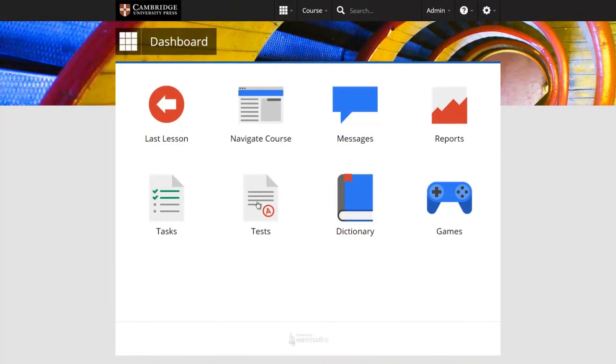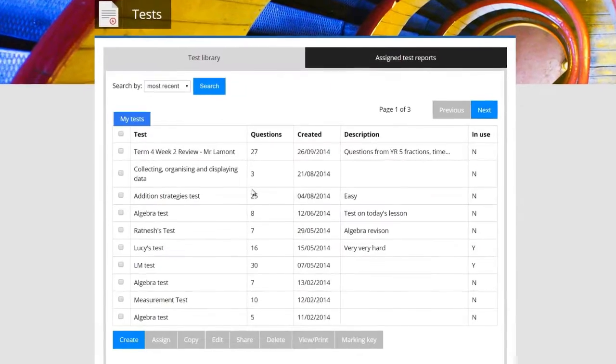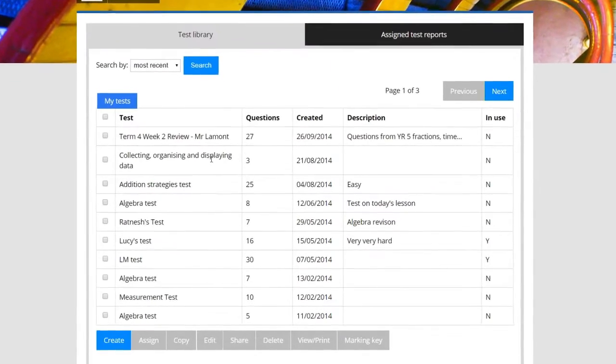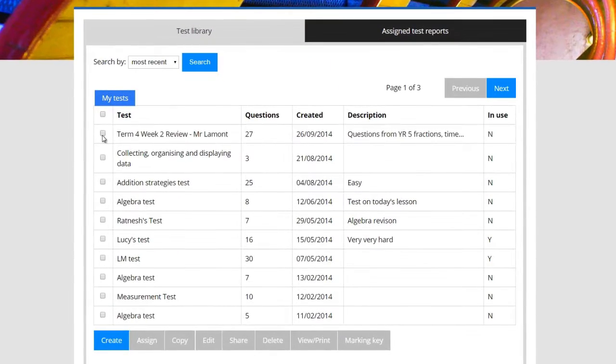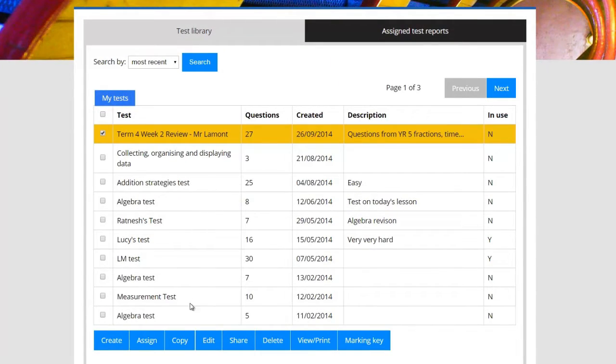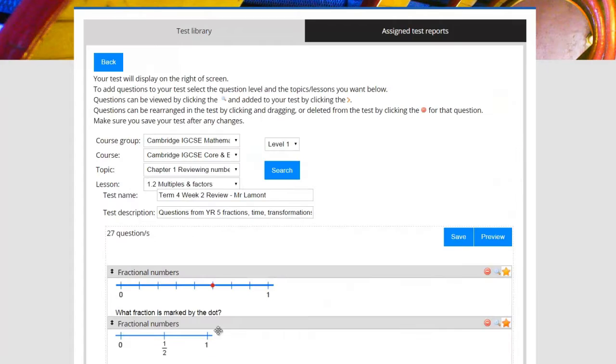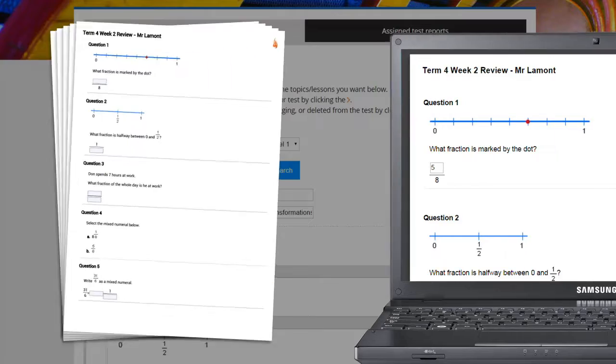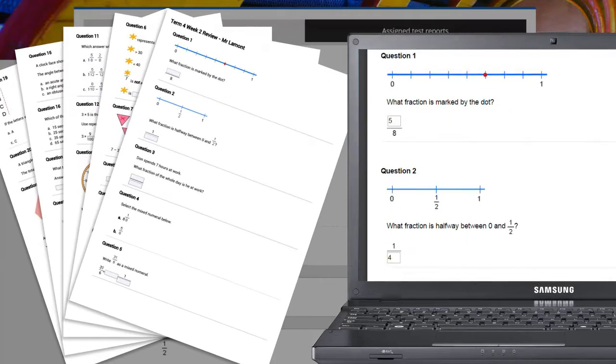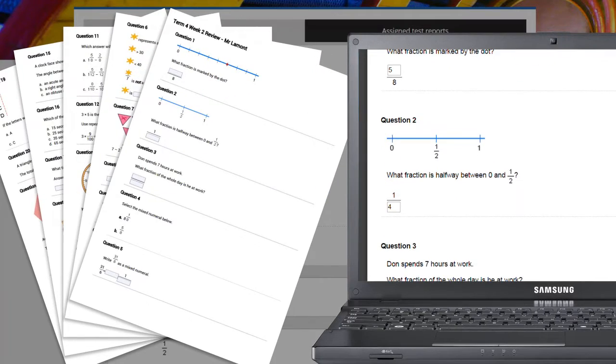Cambridge International Maths Online features a fast and powerful test generator which allows teachers to quickly and easily create online or printable tests, assignments and homework tasks. You can either do this manually or by using a wizard.